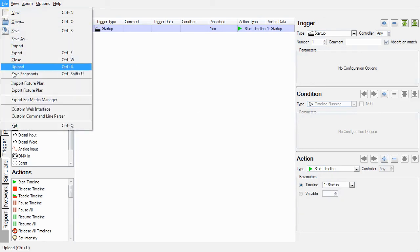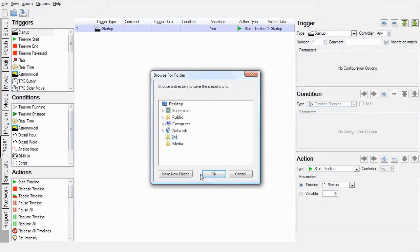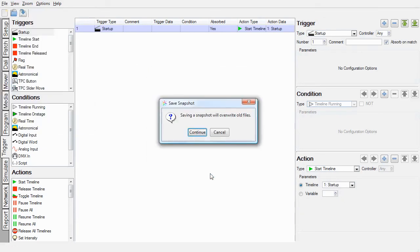Save the snapshots. Click OK. Click Continue to write over the old files.